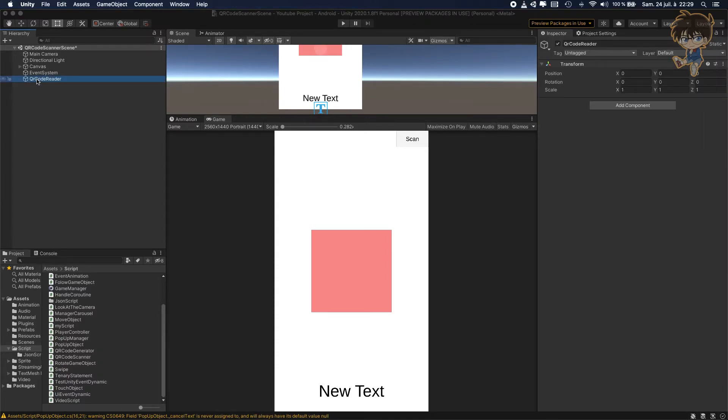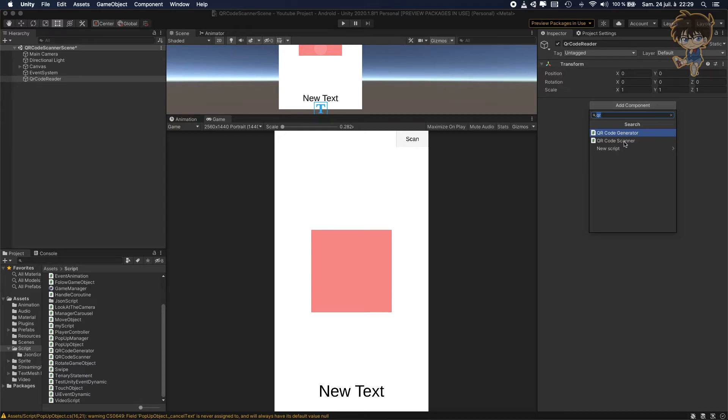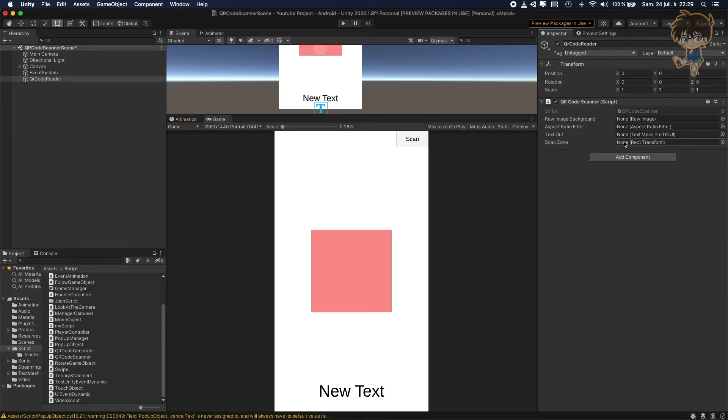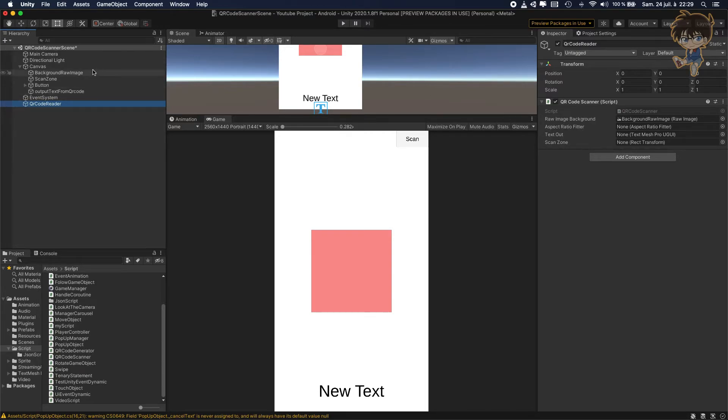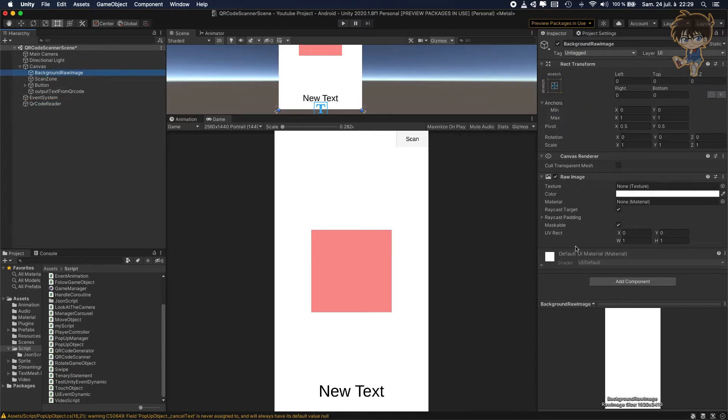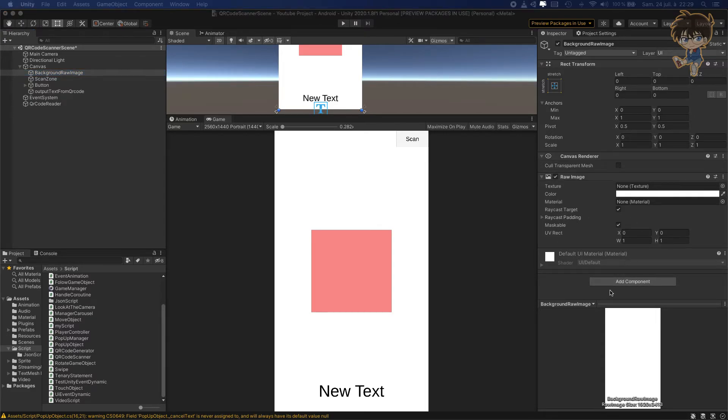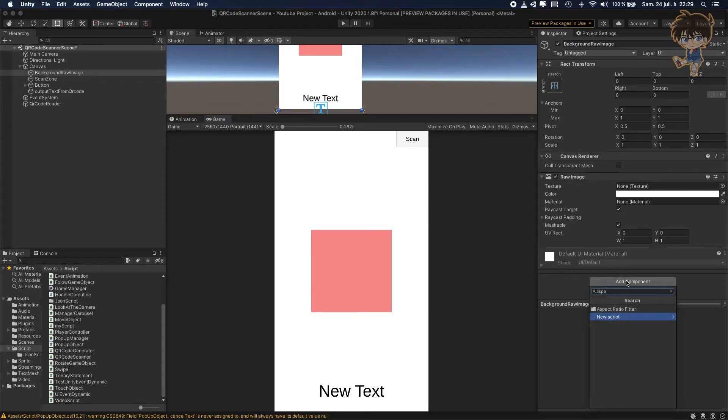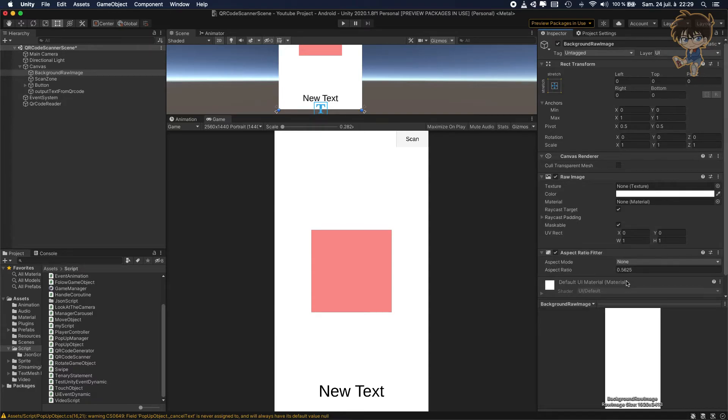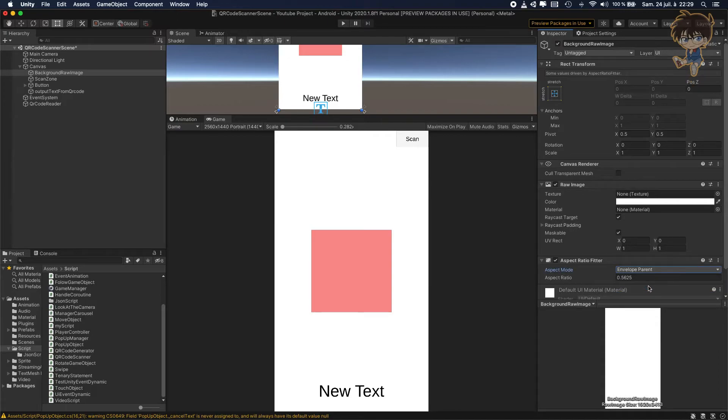So as you can see, the QR code, so we need to add our scanner. So QR code scanner. And it will ask a raw image. So that's nice because we got a background raw image. It will ask an aspect ratio fitter. So I forget to put this on the background raw image. So on the background raw image, we'll need to add a component. So this component will be add component aspect ratio fitter. And I will put the mode envelope parent. Like this, it will envelope the canvas. So let's save this.